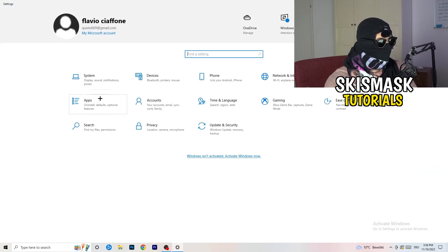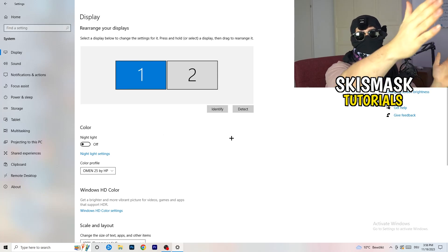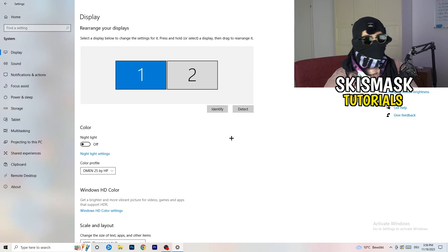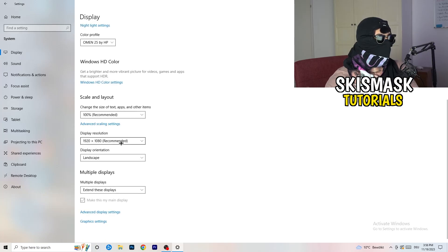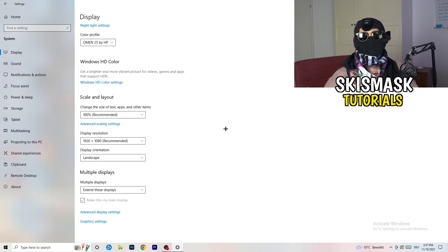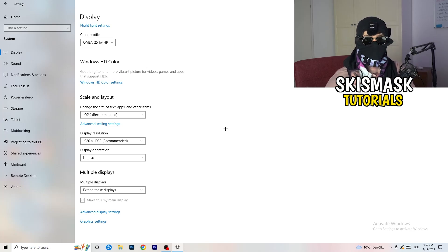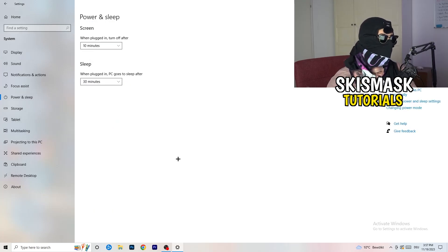Go back and click System, then Display. If you have two monitors, identify which is your main one. Go to Scale and Layout and change the text and apps size to 100% as recommended. Make sure your display resolution matches your in-game resolution. If you're running a stretched resolution like 1720x1080 in-game, your monitor resolution should align with that, otherwise things won't work properly.